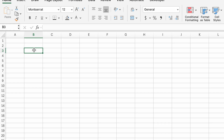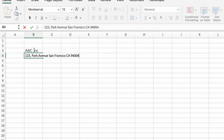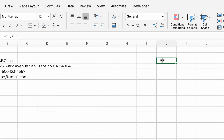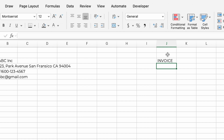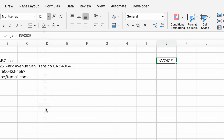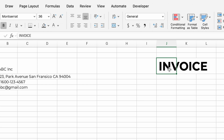At the top left corner of the invoice template, input your company name, address, contact number, and email address. Then in the top right corner, add the word 'Invoice' so your customer knows it is an official invoice. We can adjust the font of 'Invoice' — making it larger and bolder — and merge the cells on the right to adjust the position.